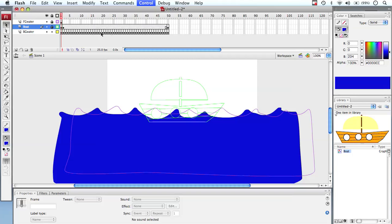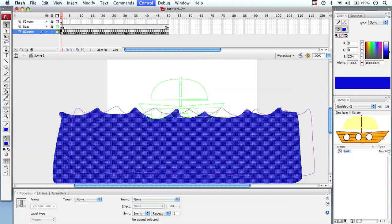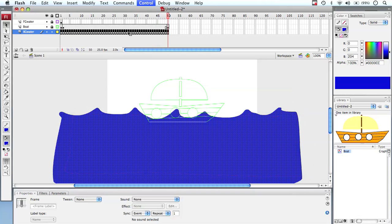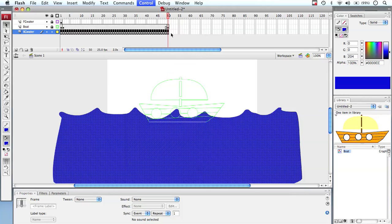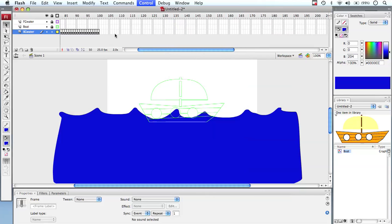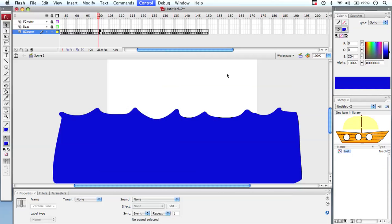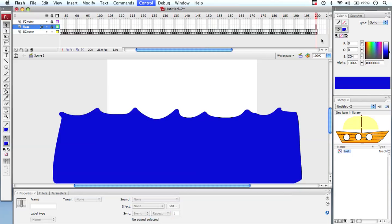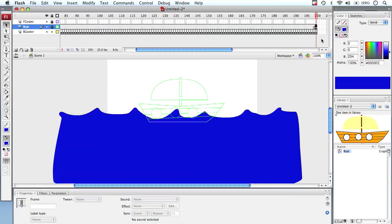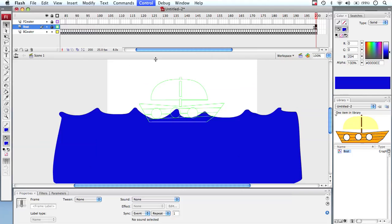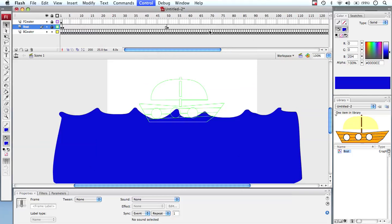To extend out to about frame 200, select the first keyframe, select the last one, copy those frames, then paste them at the next position. Keep pasting until you reach frame 200. On frame 200, insert a keyframe to copy the boat all the way out there. When you run the movie it'll move across and back and keep looping. That's a quick way of replicating keyframe animation when you're doing the same thing over and over.